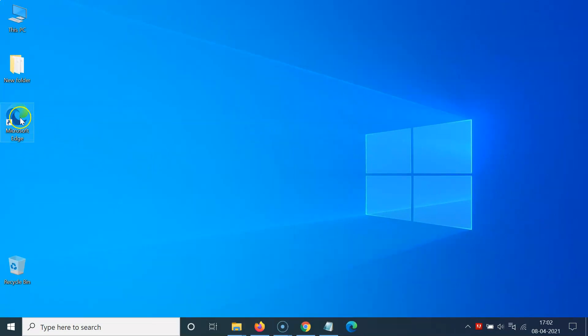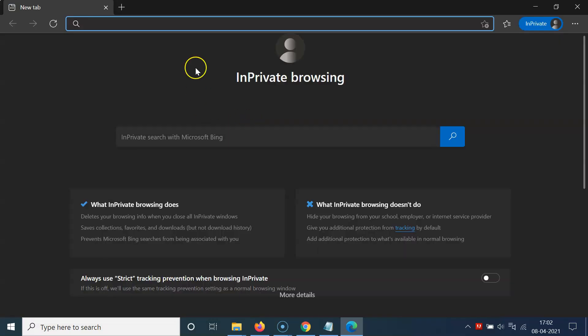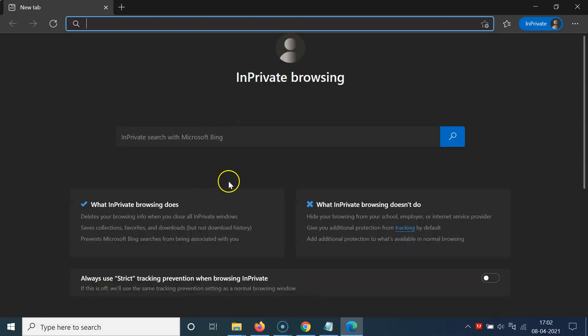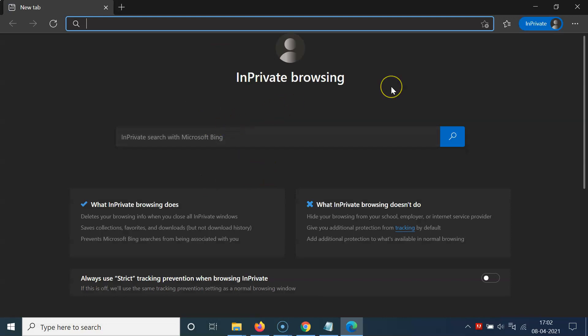Now let me open Microsoft Edge. You can see it's opening in private browsing mode. Let me close this and open it again — you can see it's opening in private browsing mode.